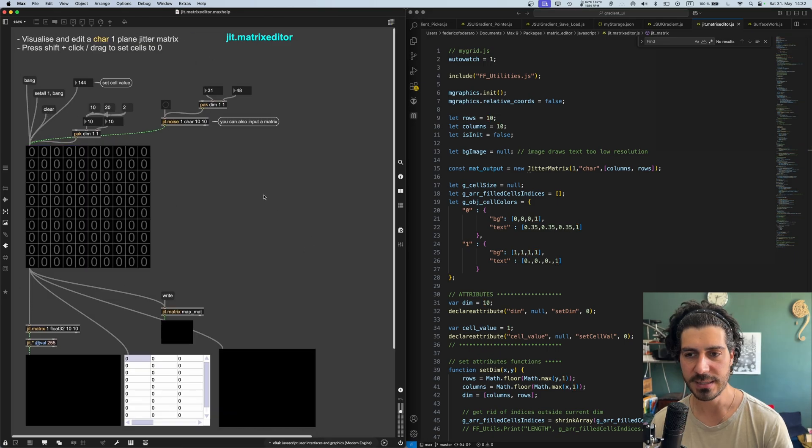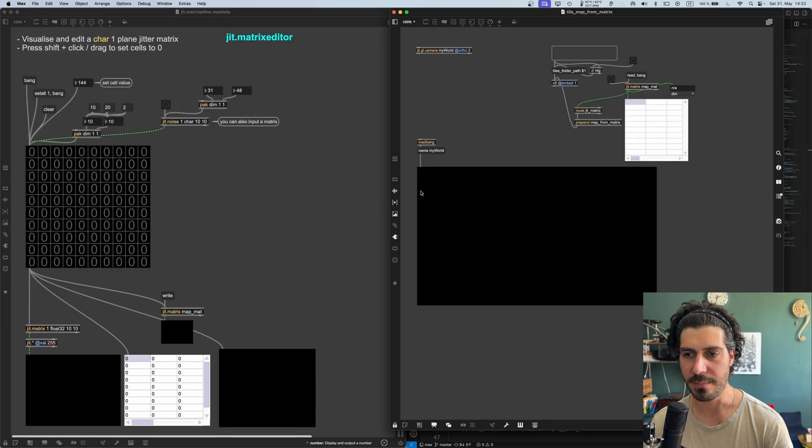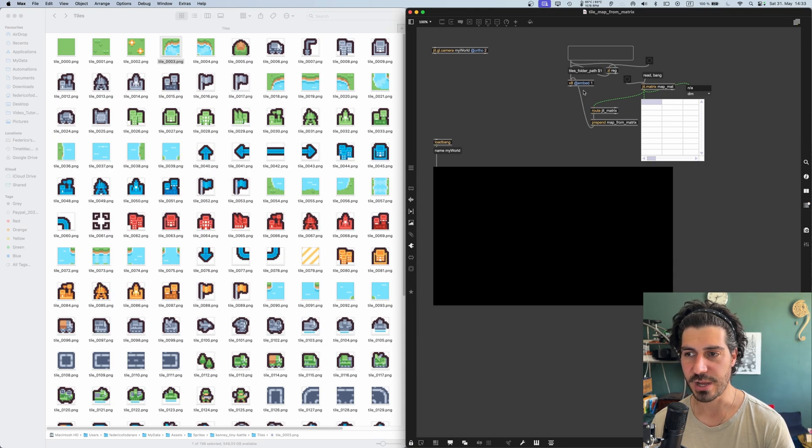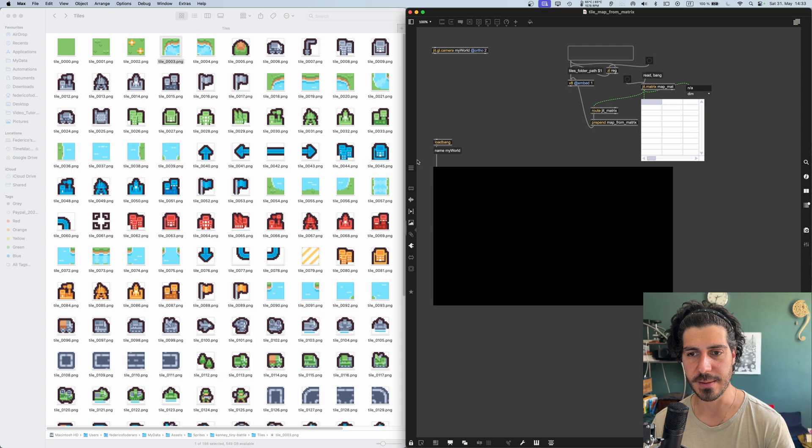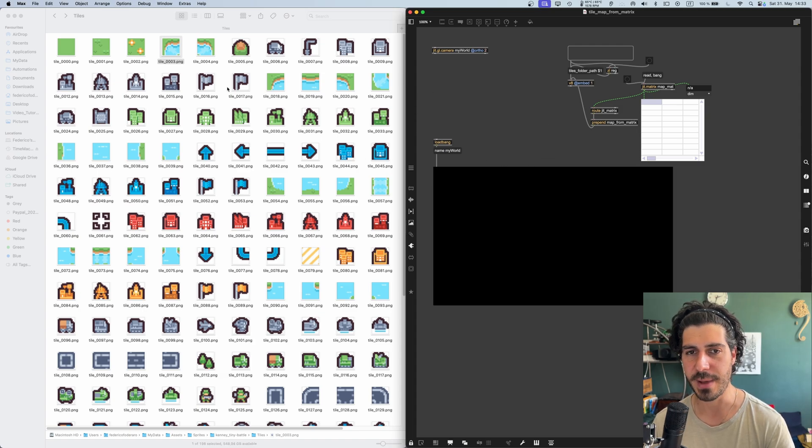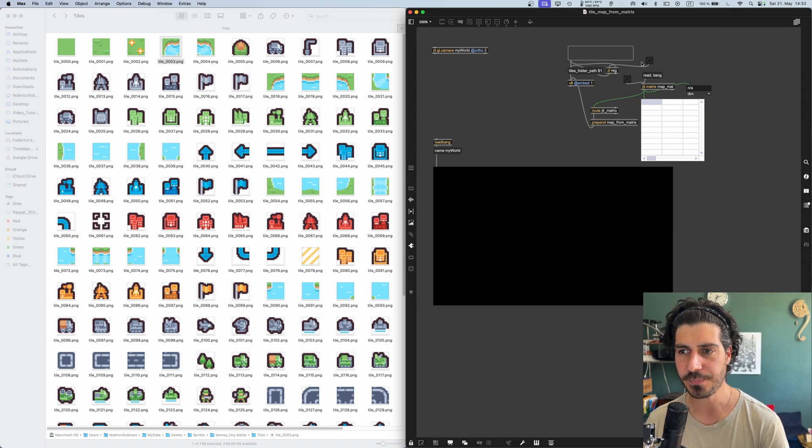Let's see for what we can use this object. I prepared here a patch. These use some V8 JavaScript to visualize tiles based on an input matrix. So all the values in the matrix are used as an index to choose one of those tiles.